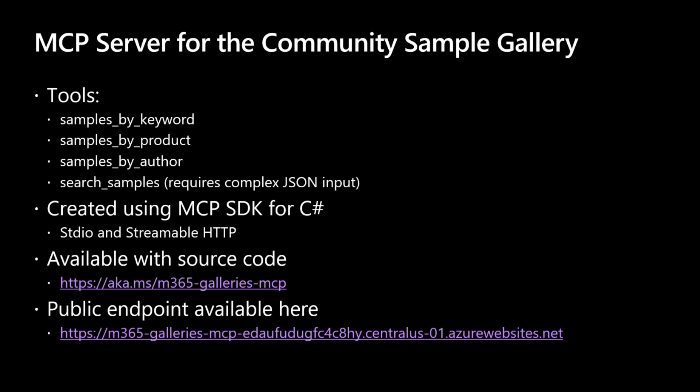Or you can use the sample by product, and you will search by product indeed, or sample by author, if you are interested in all of the samples created by a specific author. And then you have the search samples tool, which will require a complex JSON input, and which will give you an open search model across all of the content that we have in the community sample gallery.